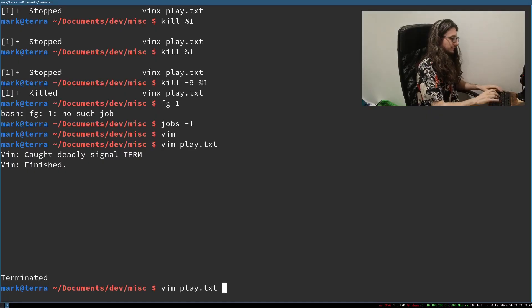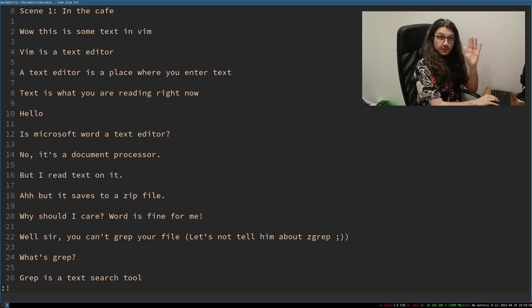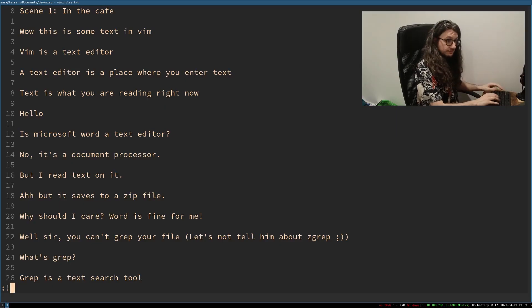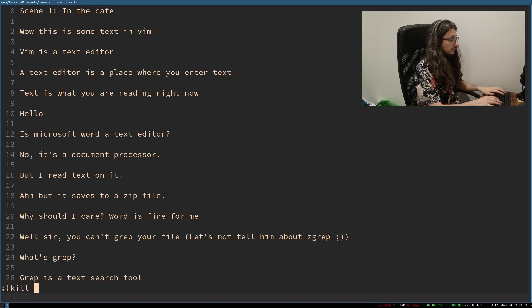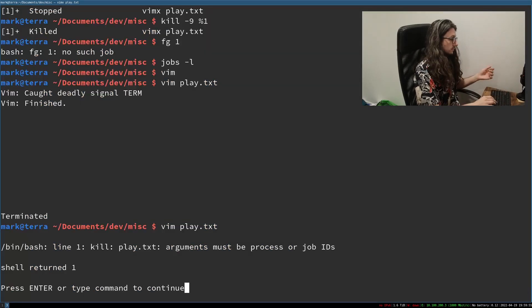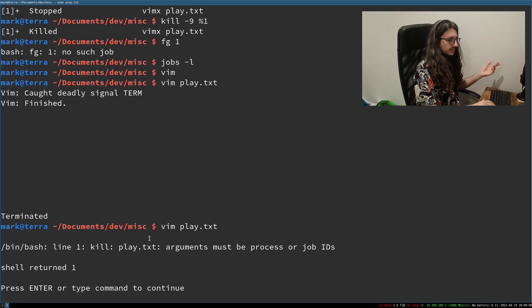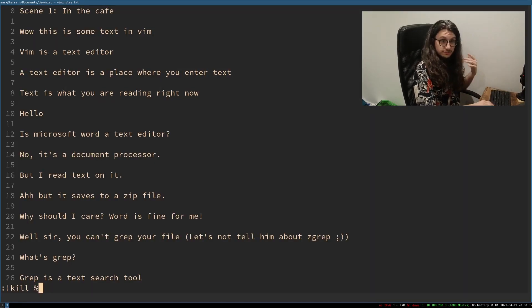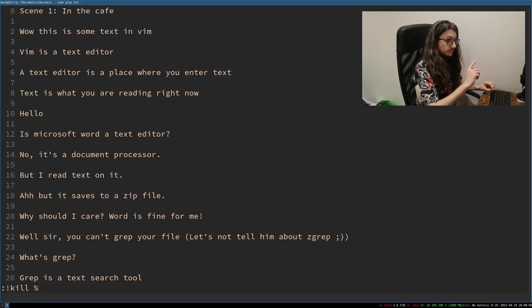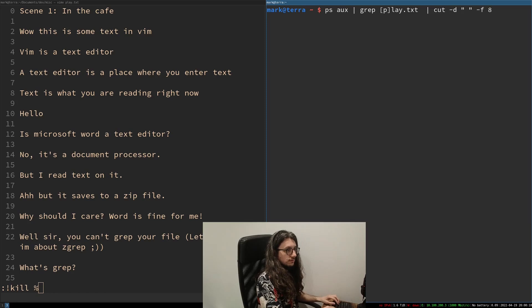We can kill the process inside of vim. Open up vim. Complicated one here. We can execute external commands with vim. So we can go kill and then the file name. That doesn't work because we're trying to kill play.txt. So we need to find the process id of play.txt.